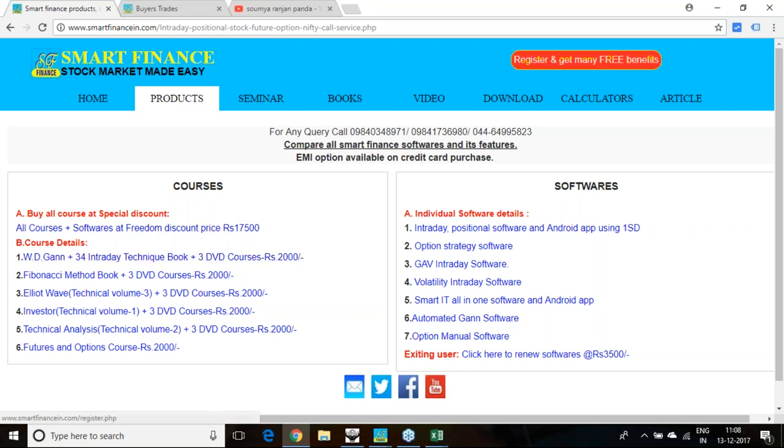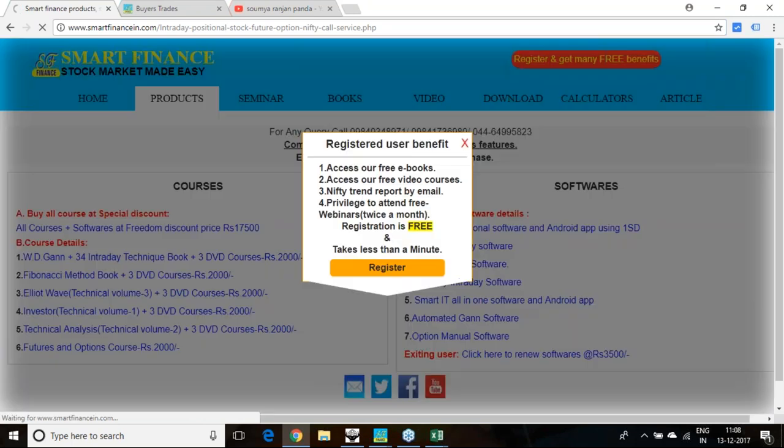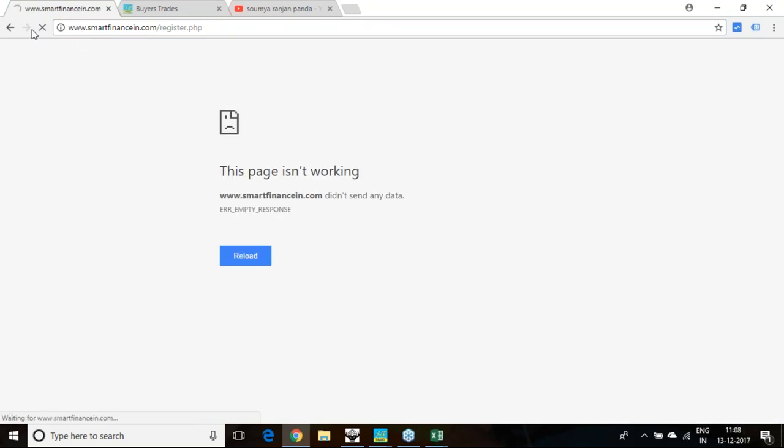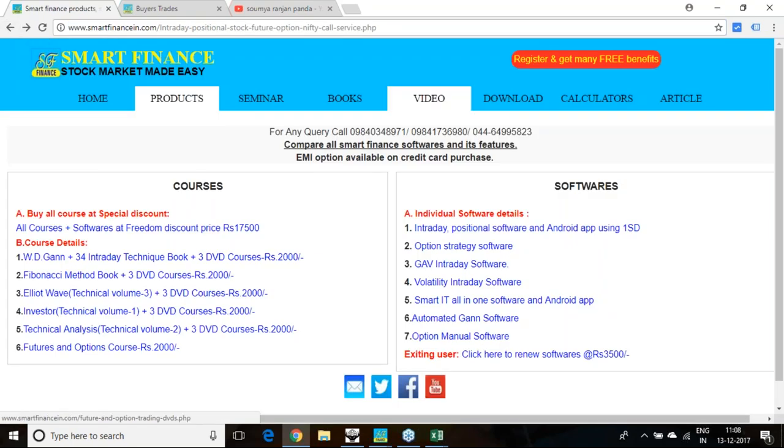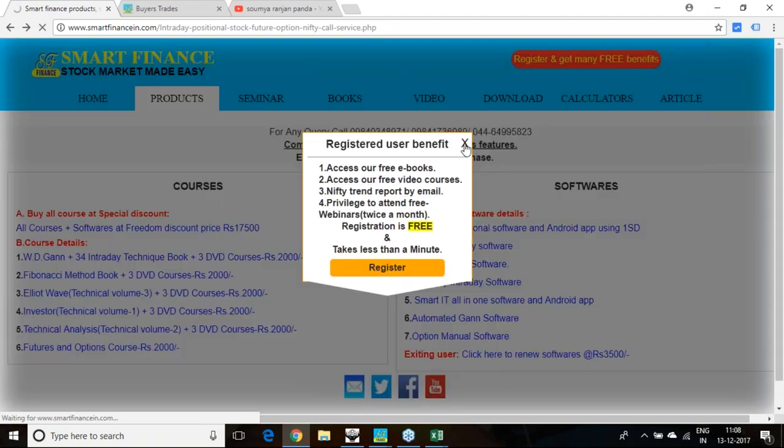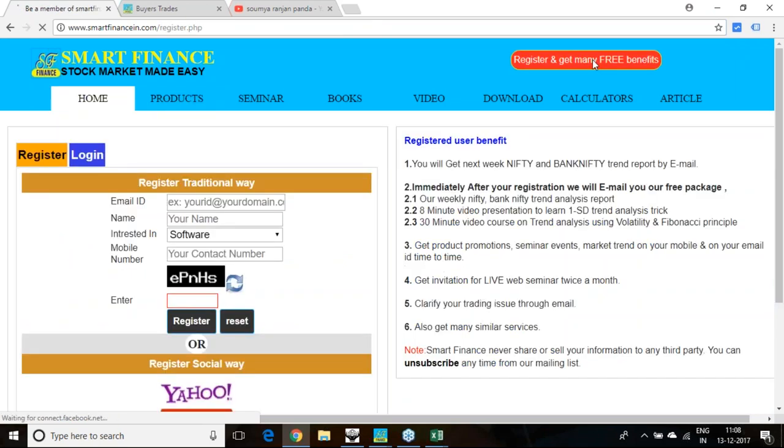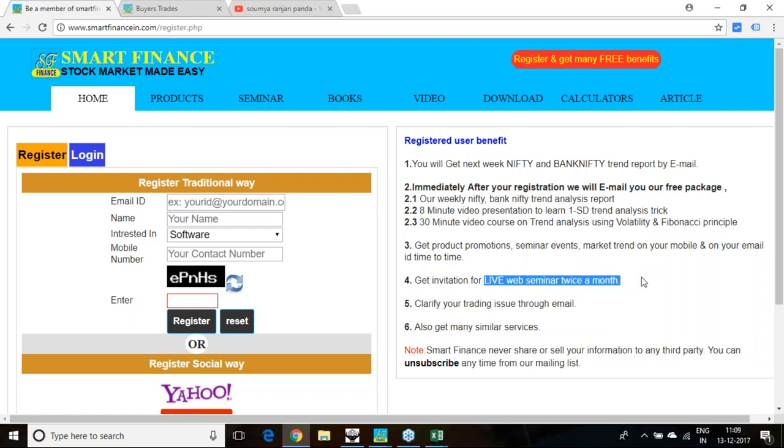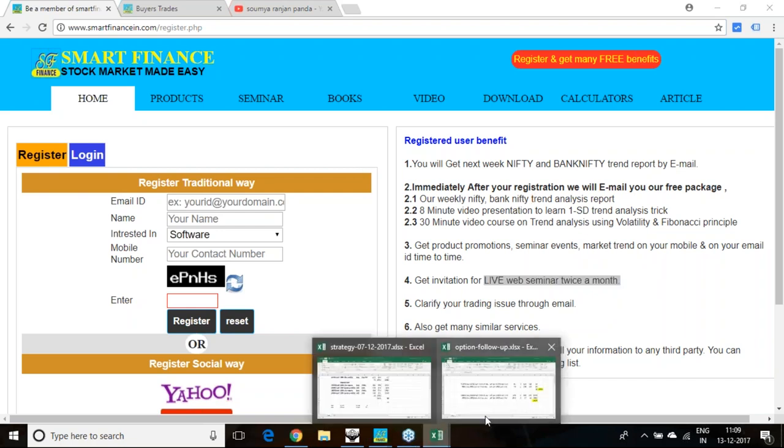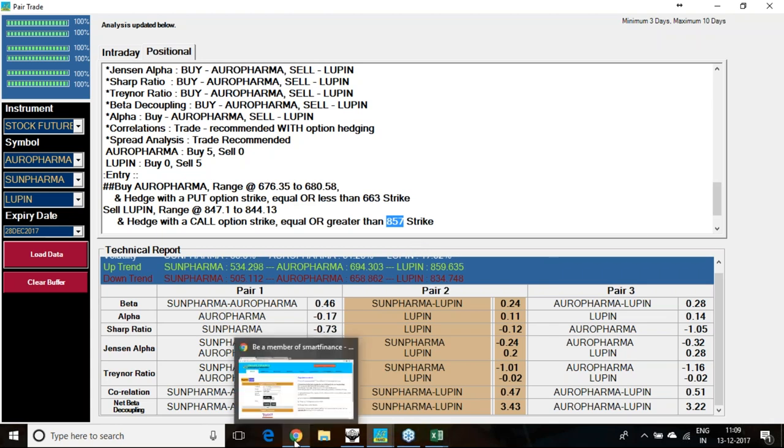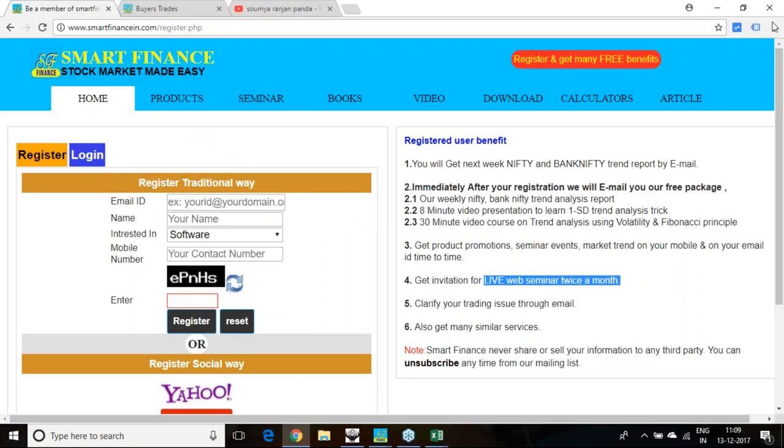Besides that, you also get every week's trend analysis. If you are registered in our site, you will be getting these things. Once you are registered, you will get access to the emails. We will periodically send you emails on our weekly trend report. If you have not registered, feel free to register. You will get lot of literatures in your email and we will invite you to many live webinars which we conduct regularly. Keep following this particular report and keep following this trade analysis of pair trade what I have advised to you. Share your experience after three to ten days. Thank you.